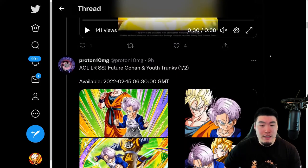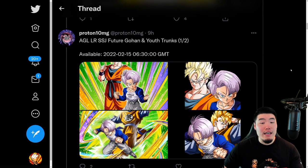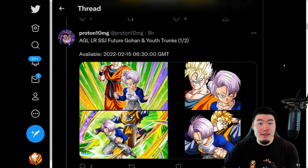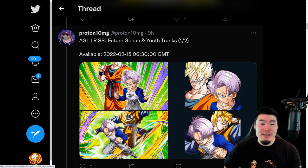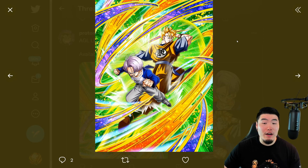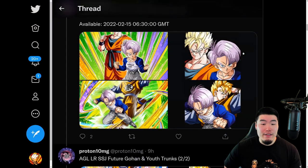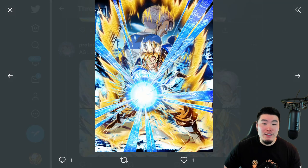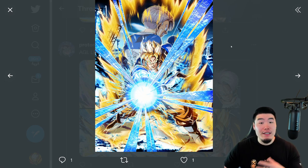Scrolling down a bit more, we have the assets for the various forms of the LR. So this is the SSR form of the Gohan and Trunks, and then we have the TUR. And finally, the LR Gohan and Trunks, as well as the Super Saiyan Future Gohan by himself after you perform the exchange.